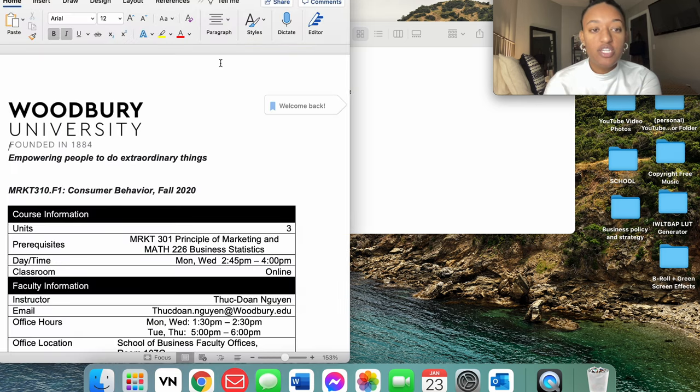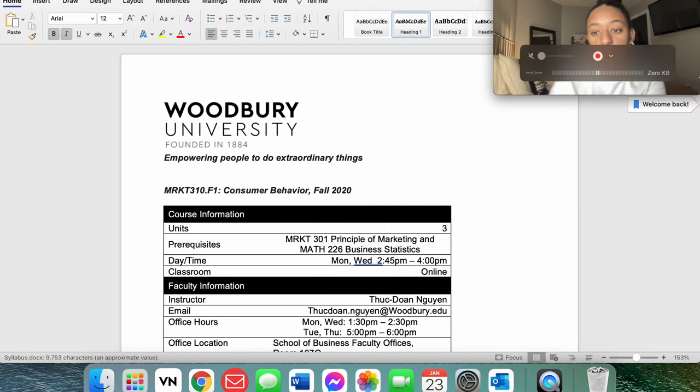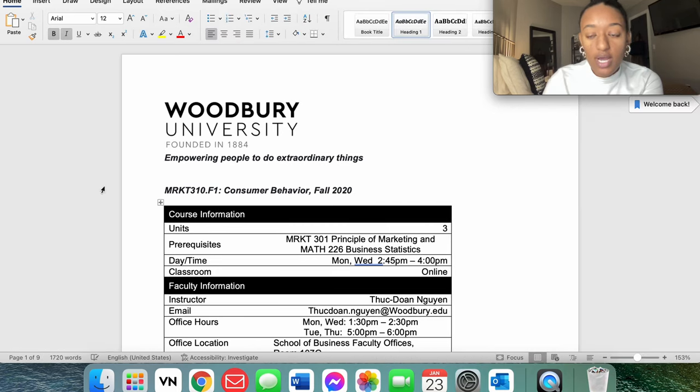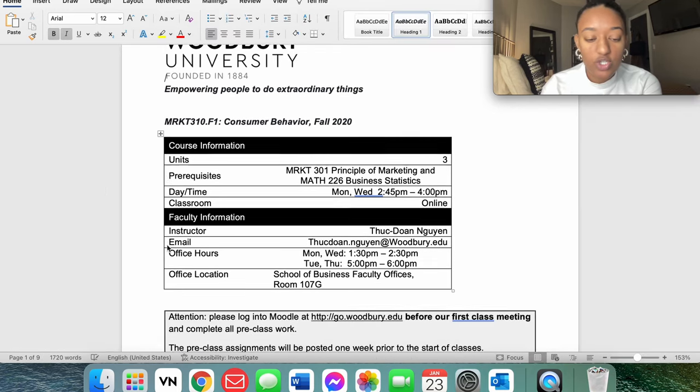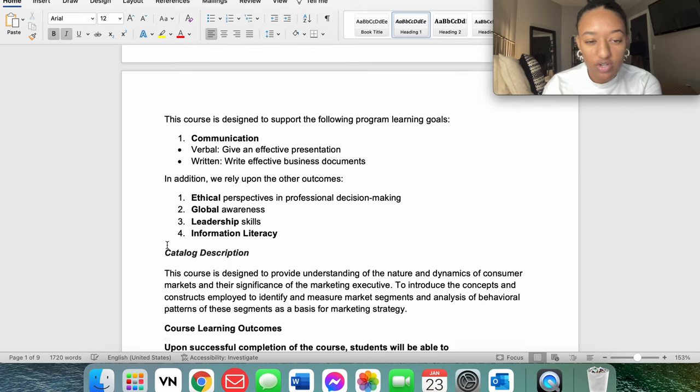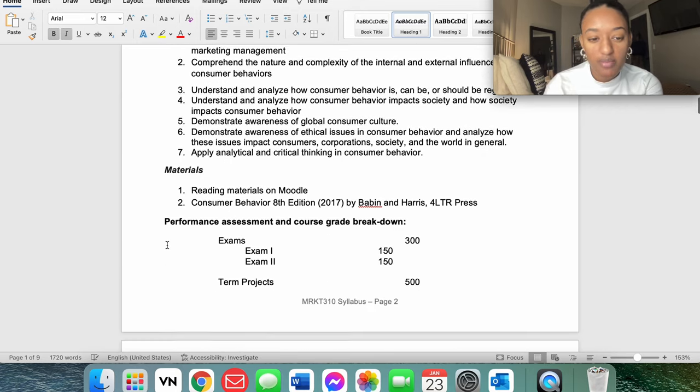So what I'm actually going to go ahead and do is just pull up my Consumer Behavior course syllabus. This is going to be the information that I need to look for.